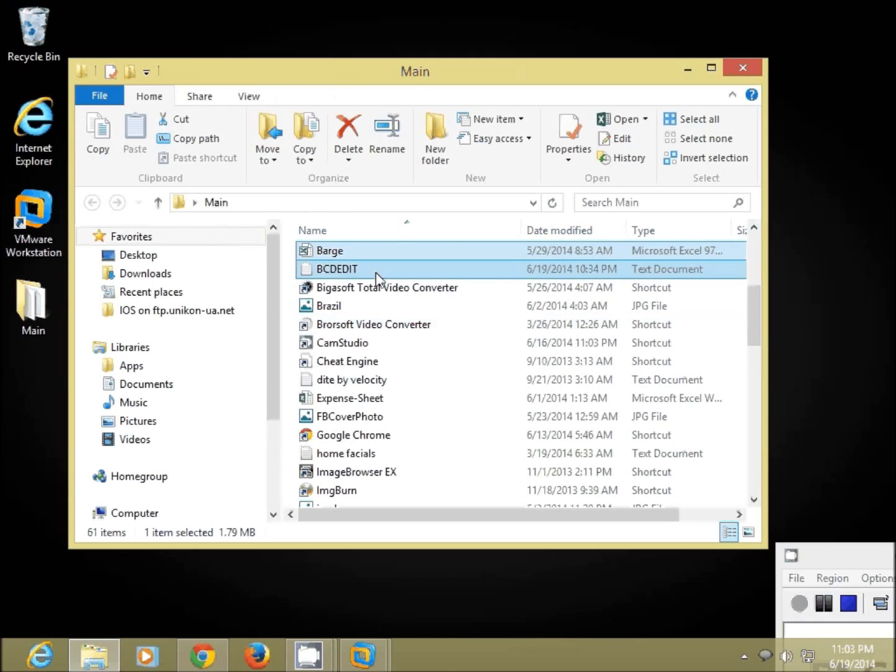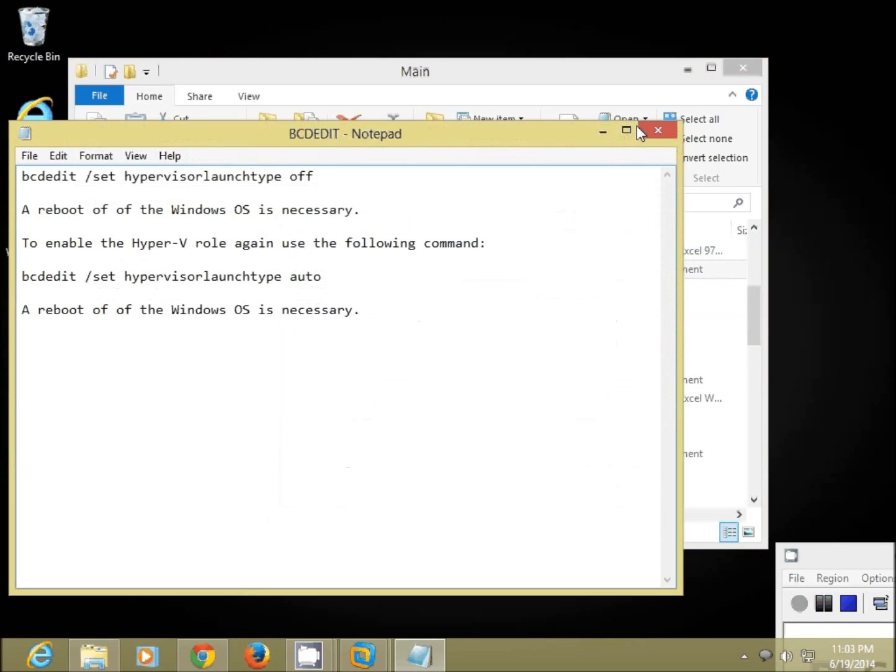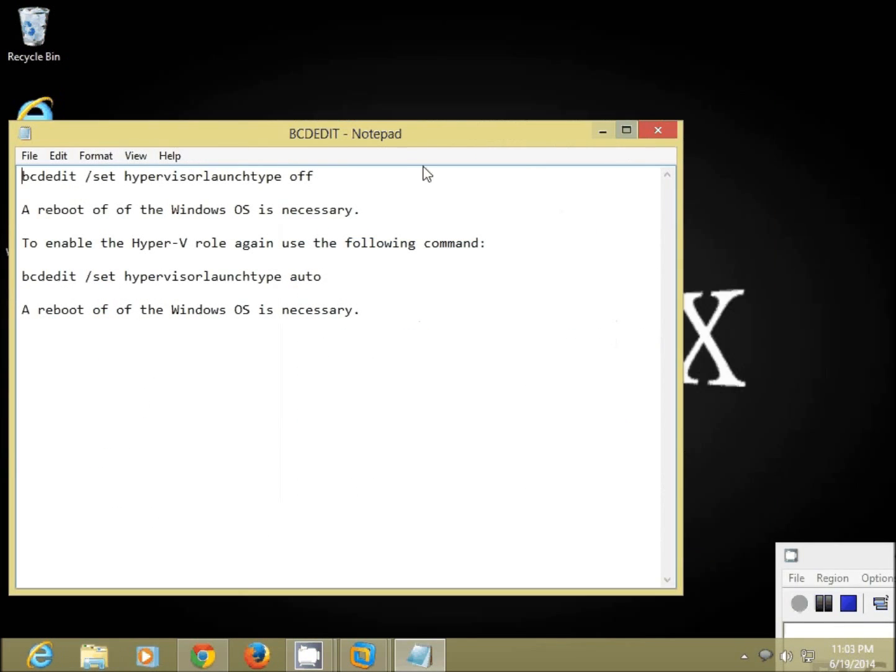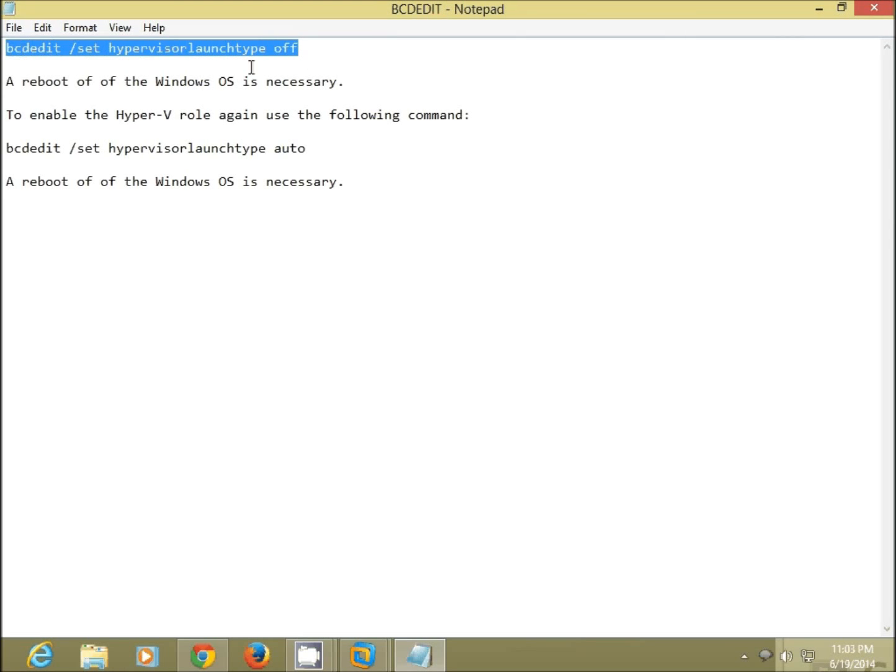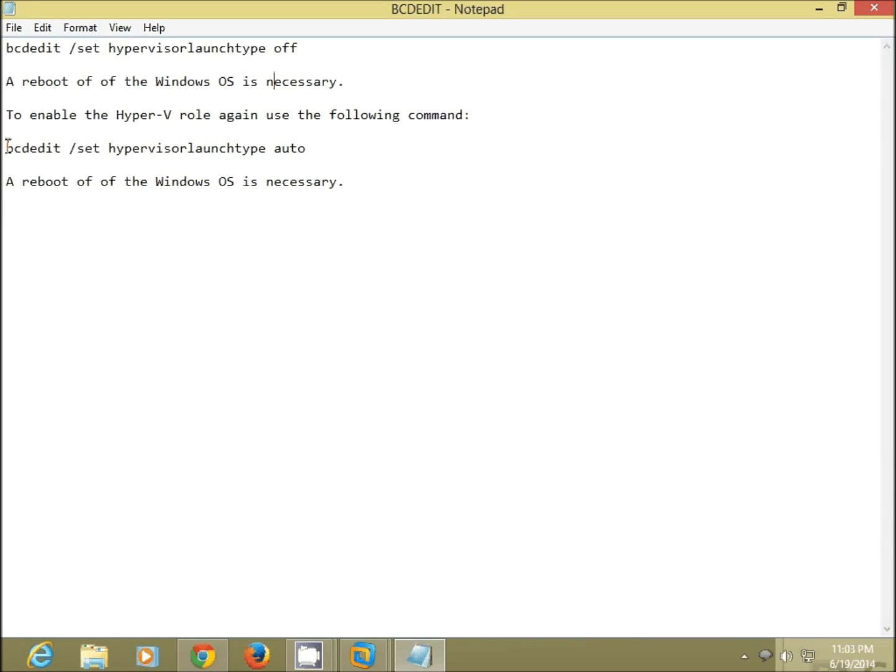In the same environment that you are trying to do, so this is the main command that you need to run. It's bcdedit forward slash set hypervisor launch type off.